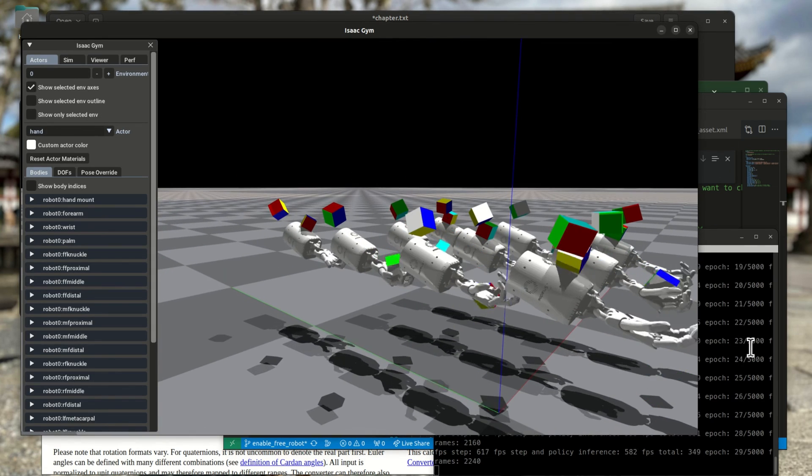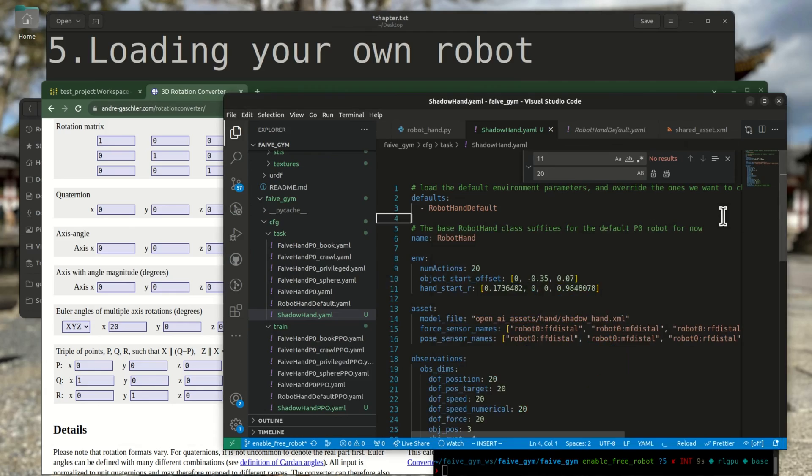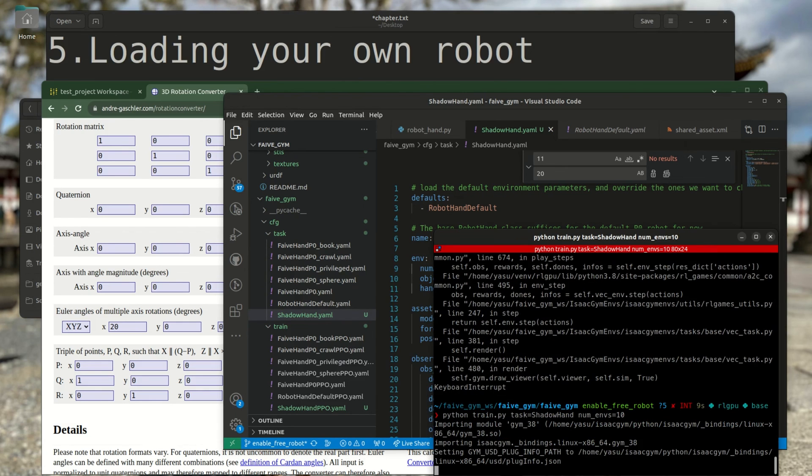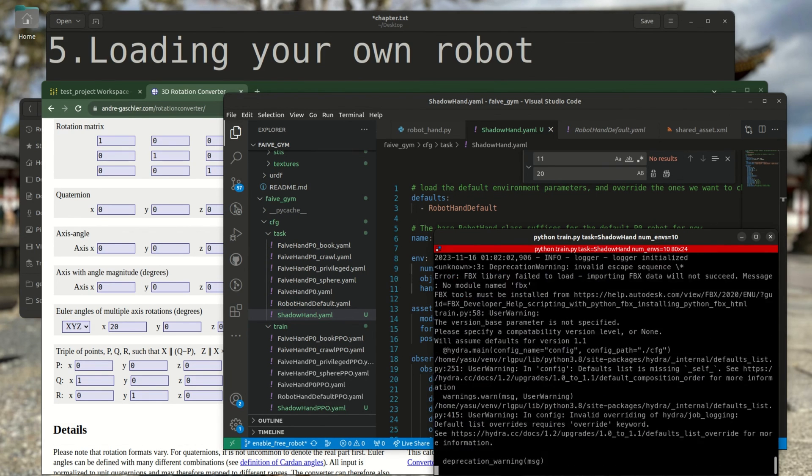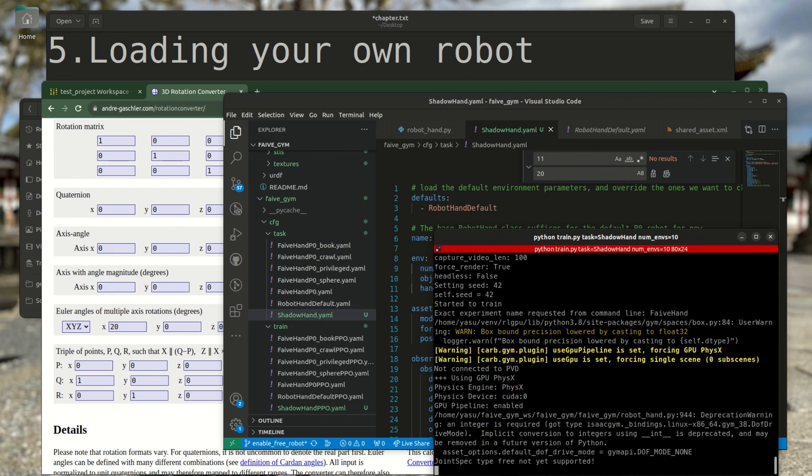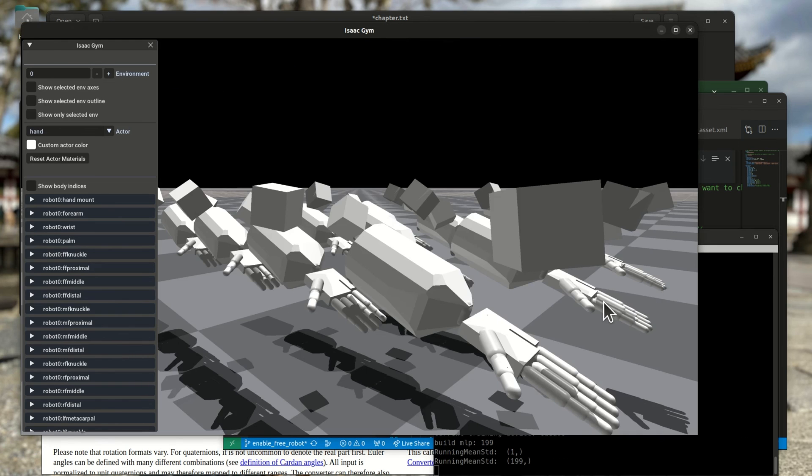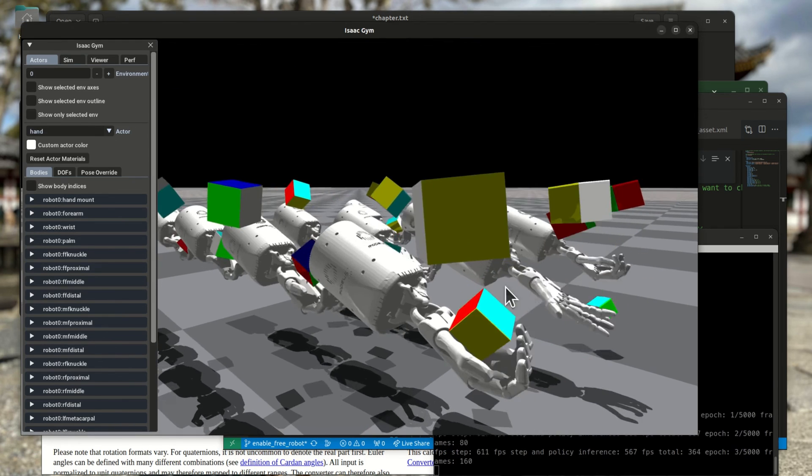Finally, adjust the position so that the cube falls onto the hand. And now, you can start training in 5Gym with a different robot.